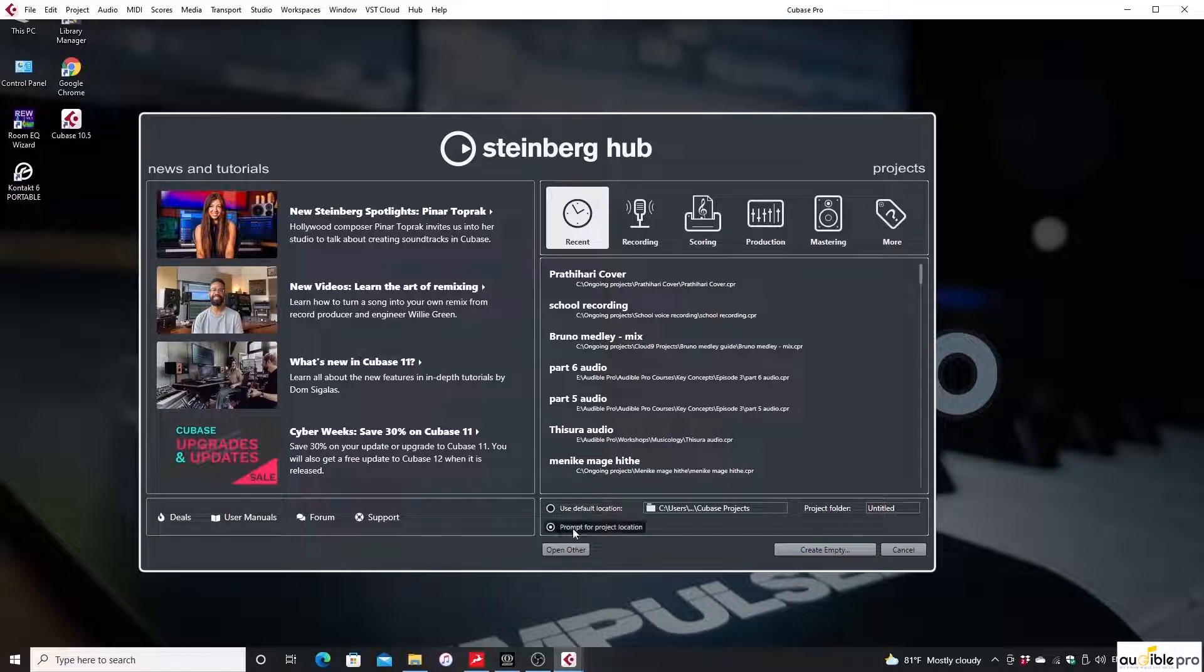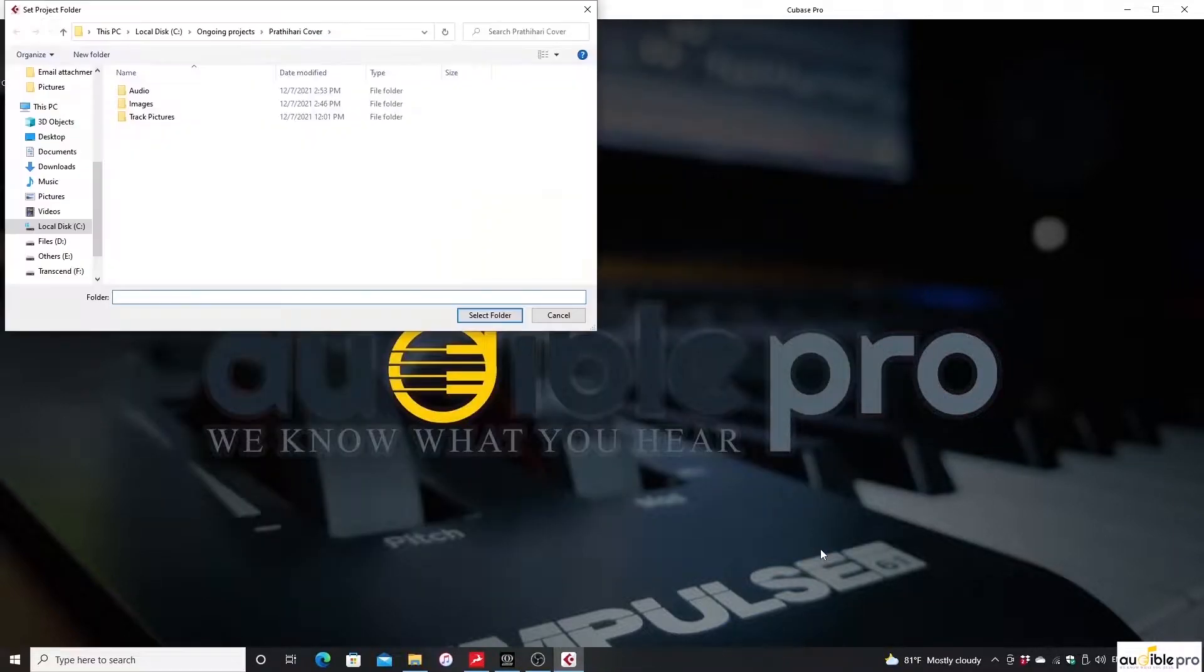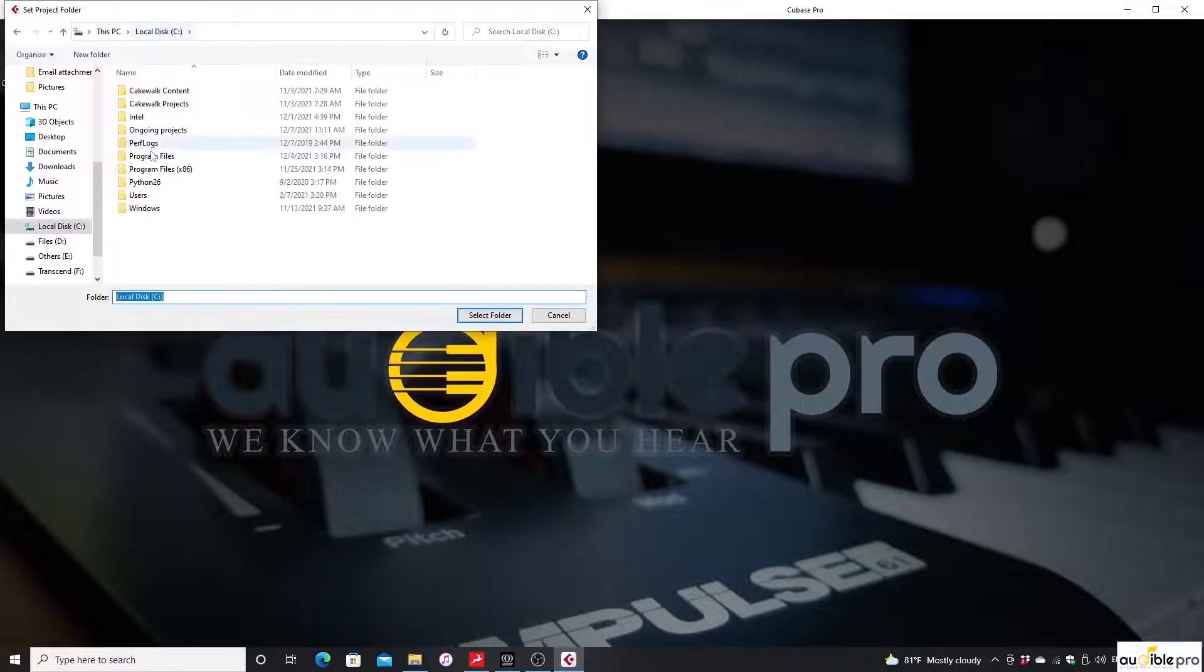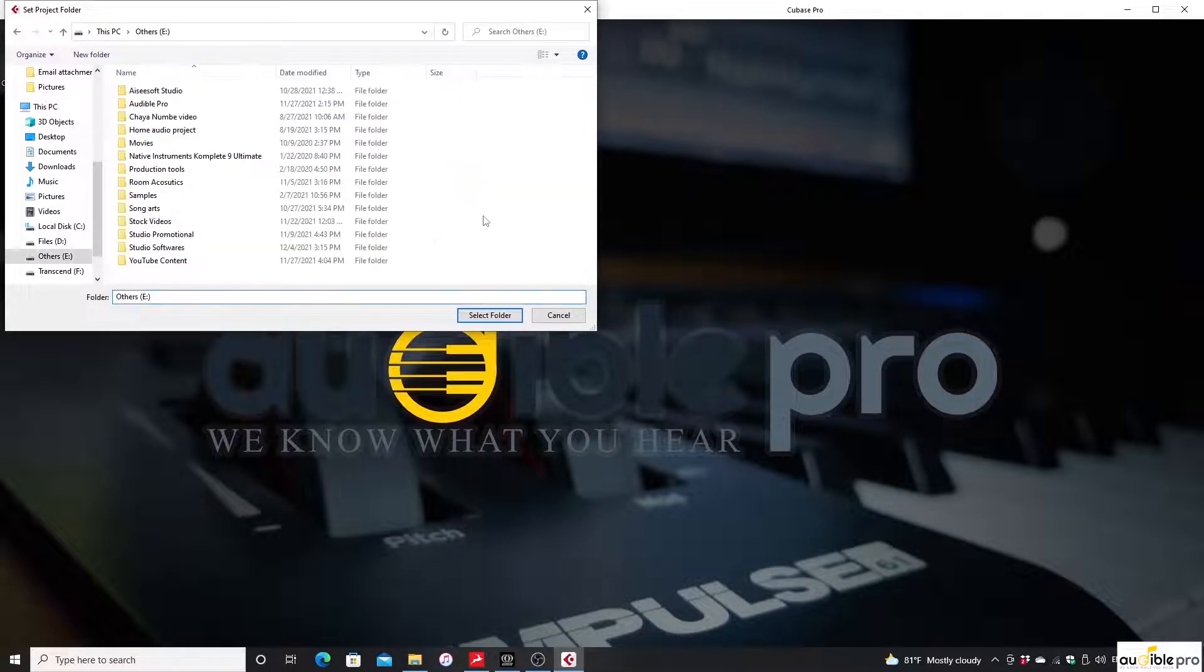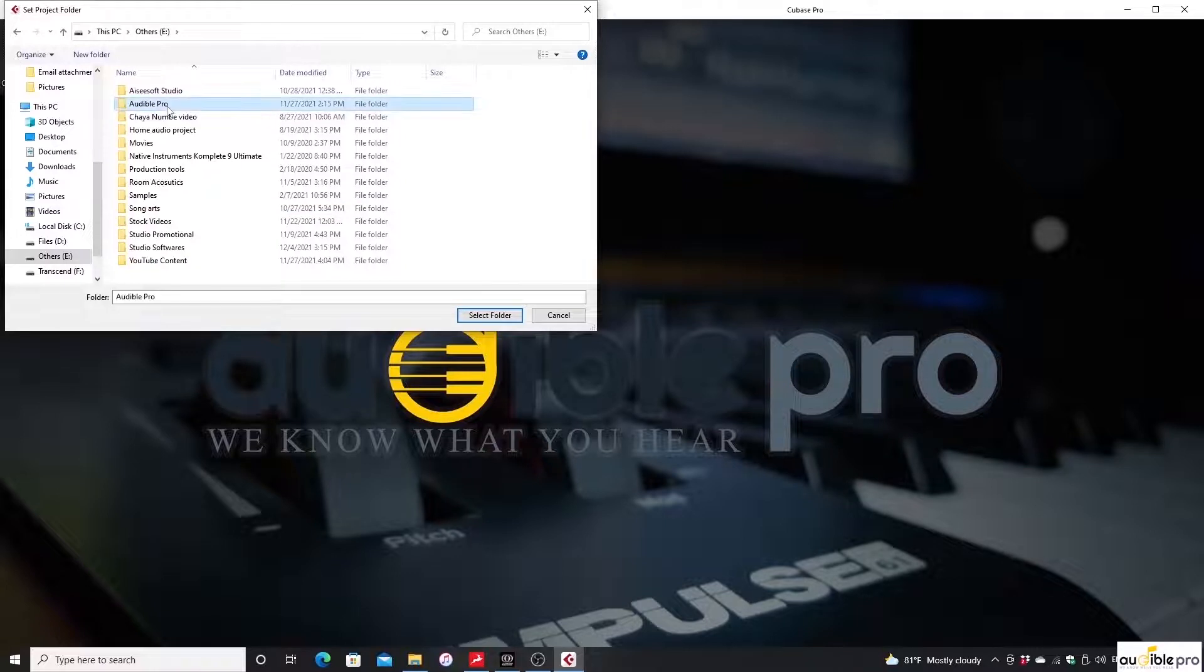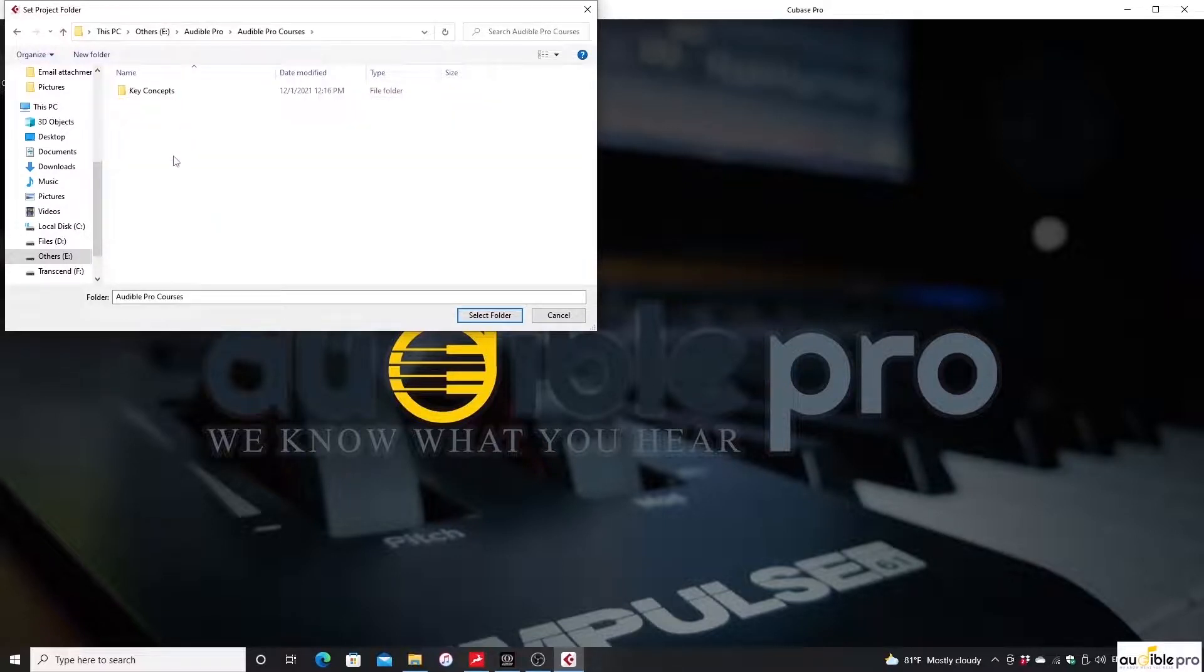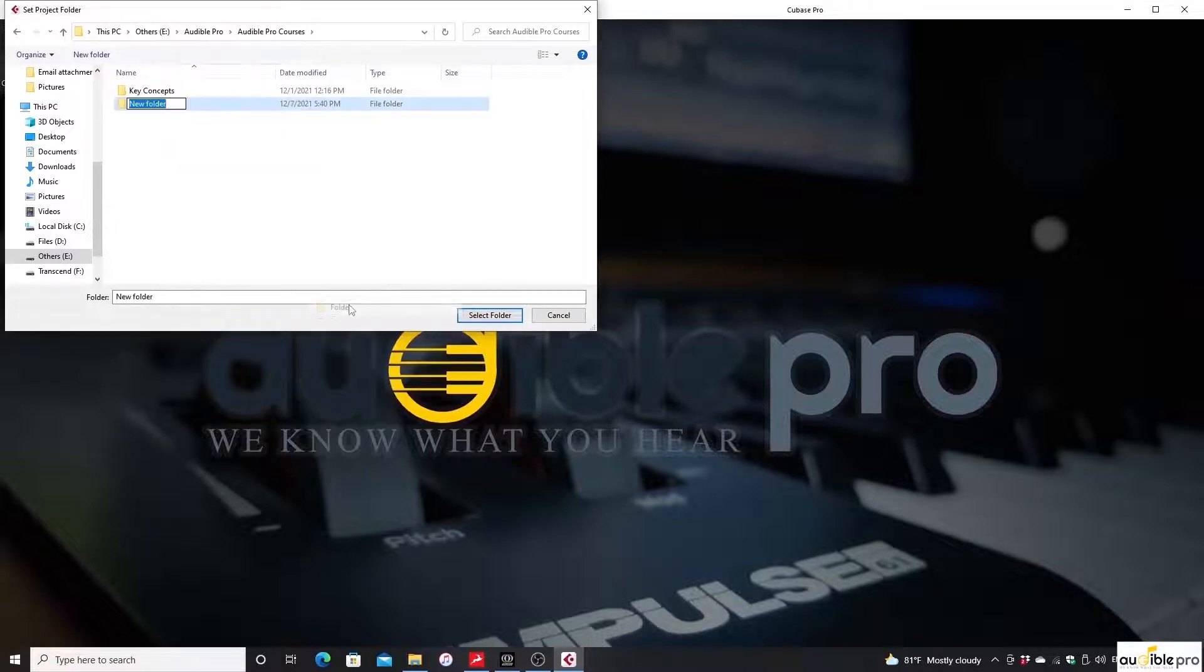Then I'm going to click on create empty button. Since you've selected the prompt for project location option, you'll get a small window like this. Select a specific folder in a suitable path carefully to store all your data during the project. For now, I'm going to create a folder as Cubase tutorials and click on the select folder button.